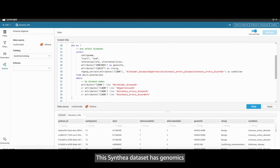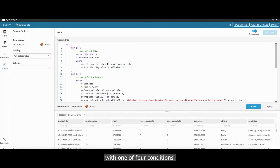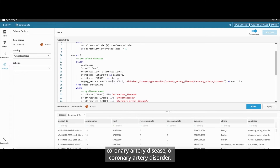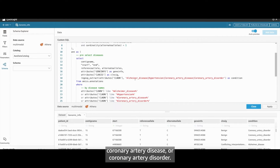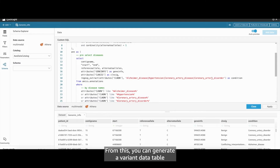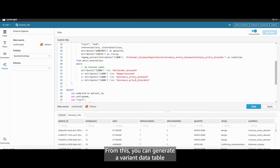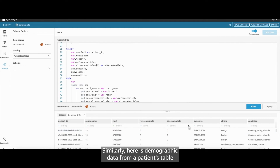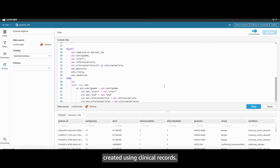This Cynthia data set has genomics and clinical record data of patients with one of four conditions — Alzheimer's disease, hypertension, coronary artery disease, or coronary artery disorder. From this, you can generate a variant data table that's ready for analysis. Similarly, here is demographic data from a patient's table, created using clinical records.